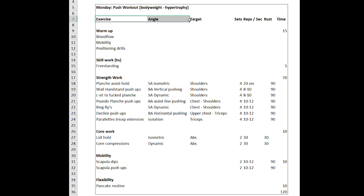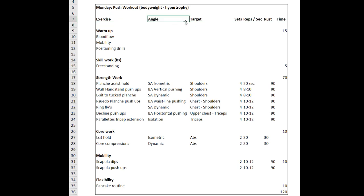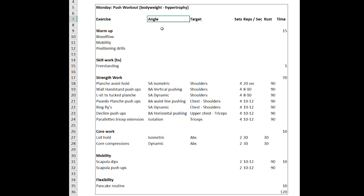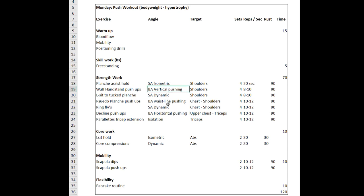As you can see from the variations here at the top, I've added the angle and the target of each exercise. This is really important and often neglected — it's crucial that you look closely at the muscles you want to target but also the different angles you want to train. A big mistake, for example, would be to only focus on horizontal pushing for your chest while neglecting the vertical or waistline way of pushing.